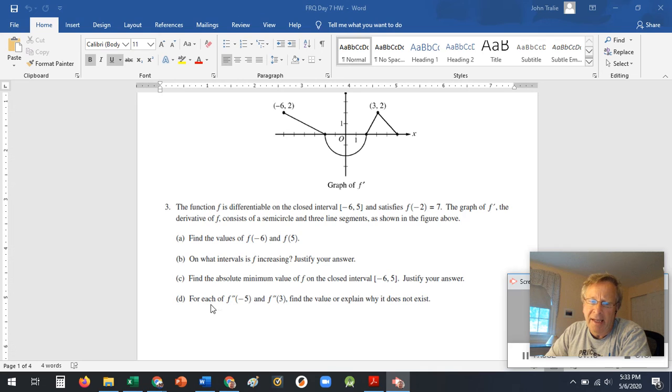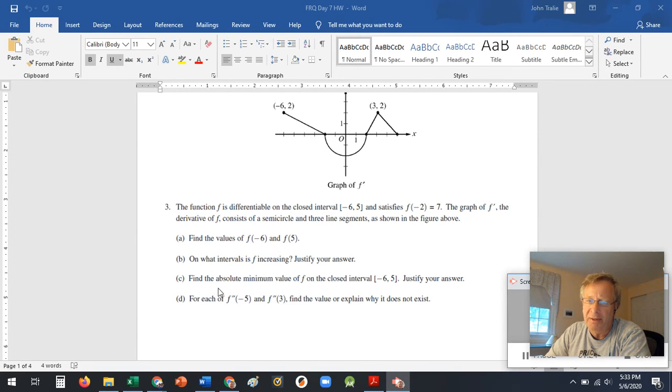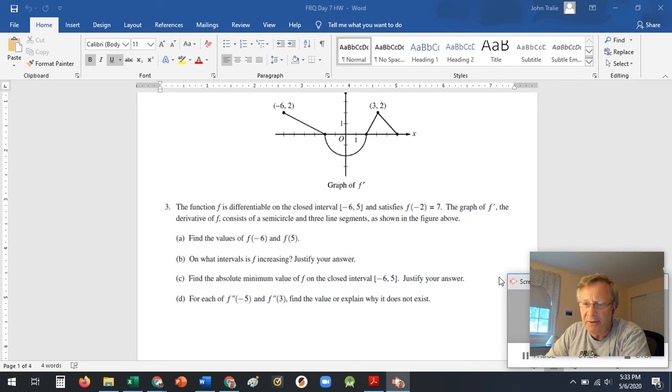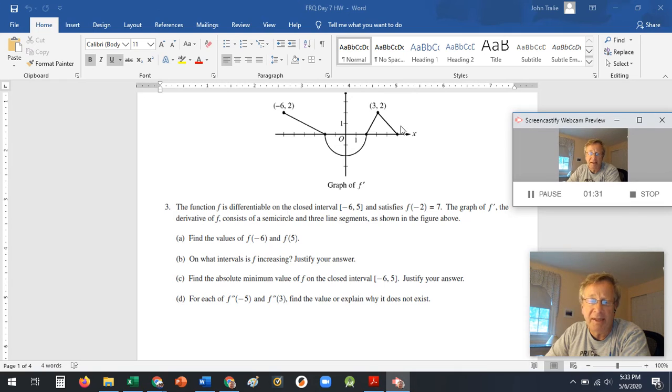And then looking for the second derivative, negative 5 and 3. So this is a graph of F prime. So F double prime is the slope of the graph. It's asking you about the slope of the graph. So think of those things while you're doing these problems. You can see it's a pretty popular problem. It reviews a couple of concepts.